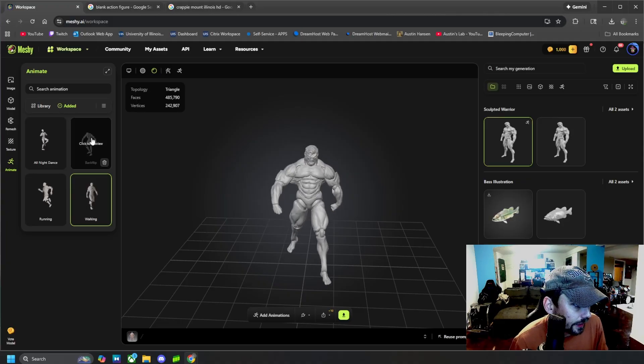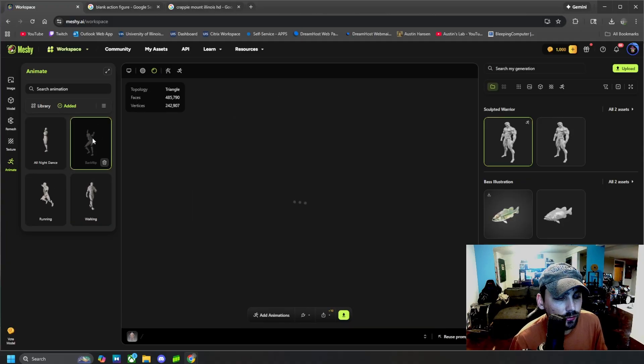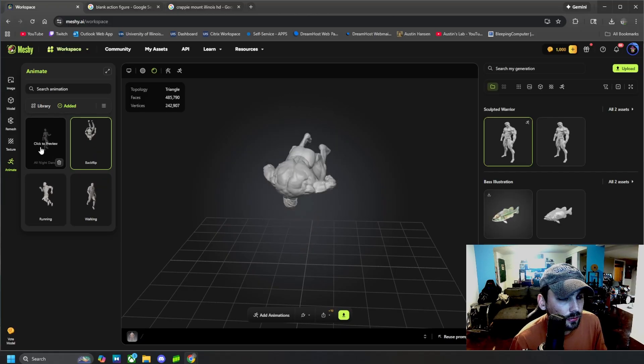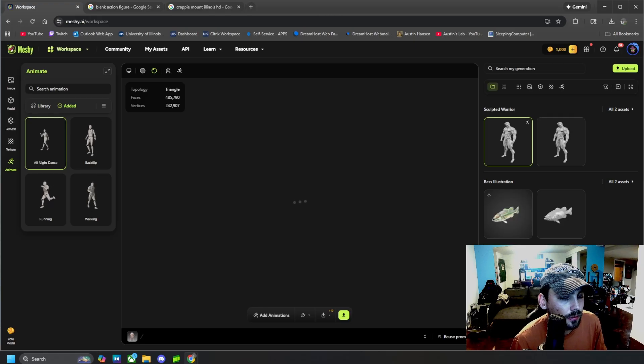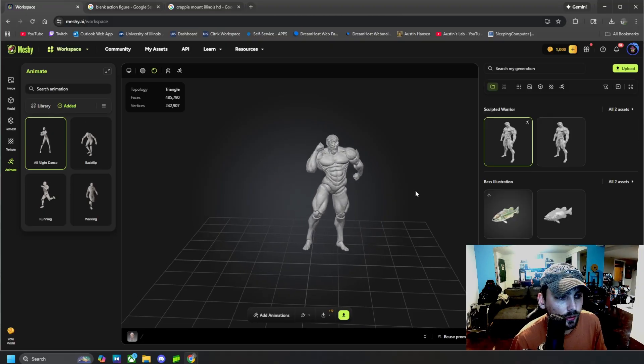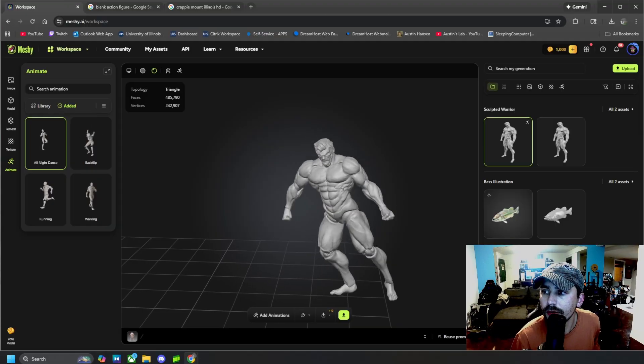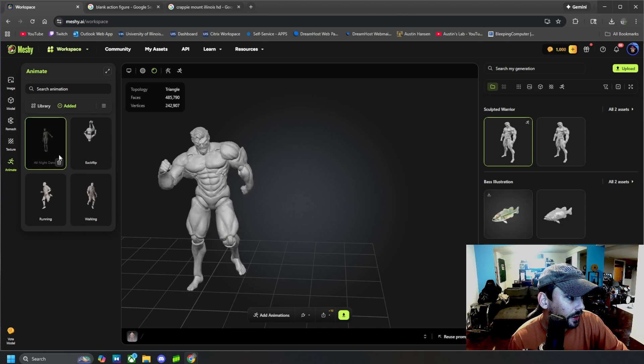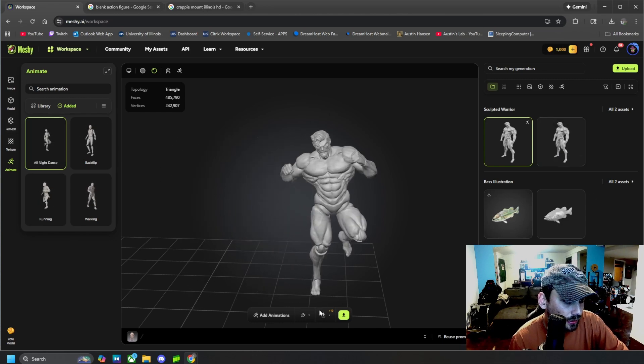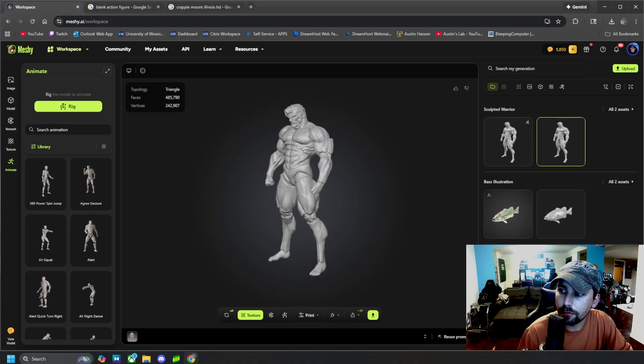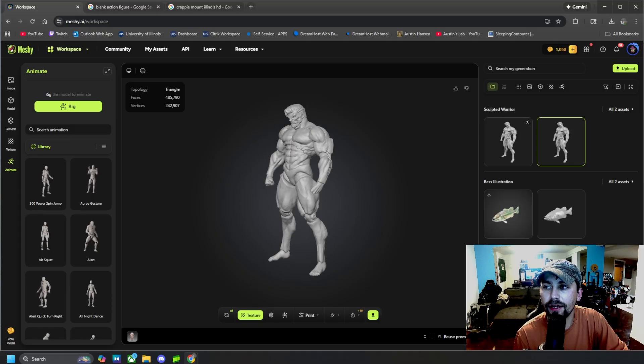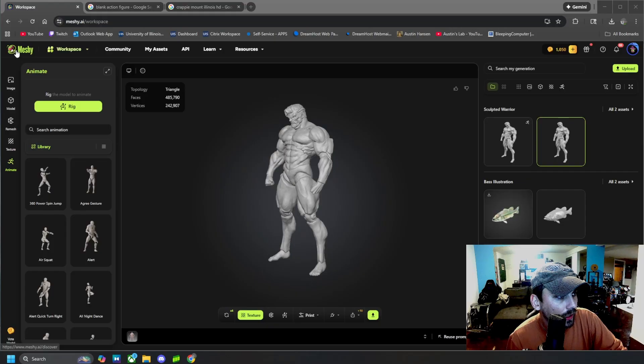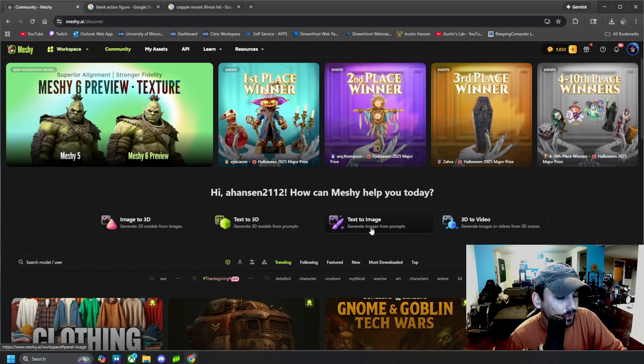Once they load and get added, you can click right here and then they will change for you. So there you have it. And that's how you can add animations and animate and rig your 3D models using Meshy AI.